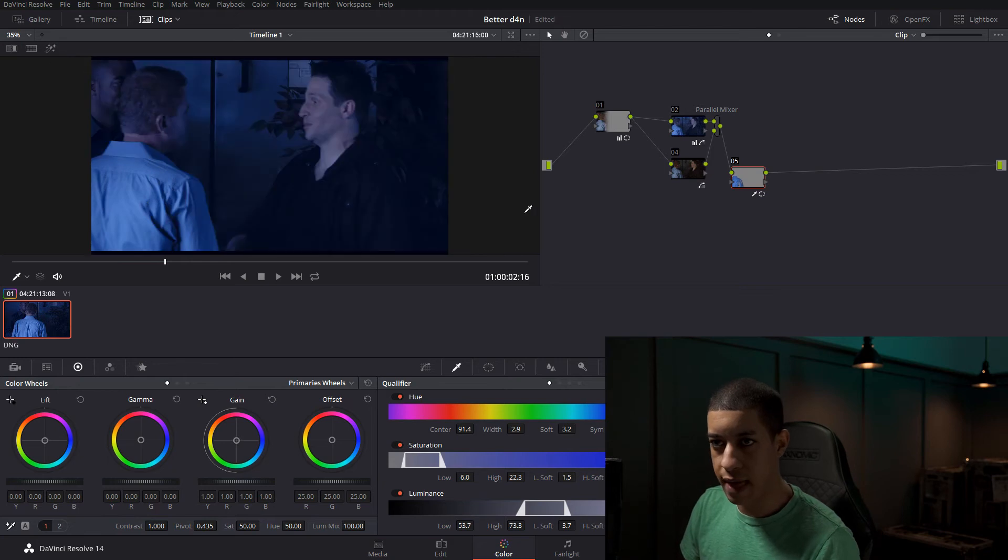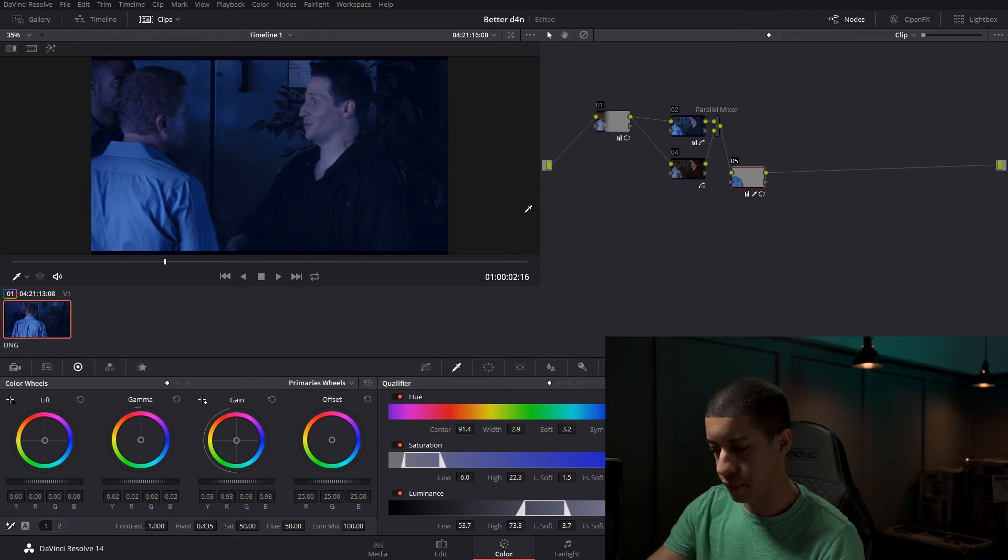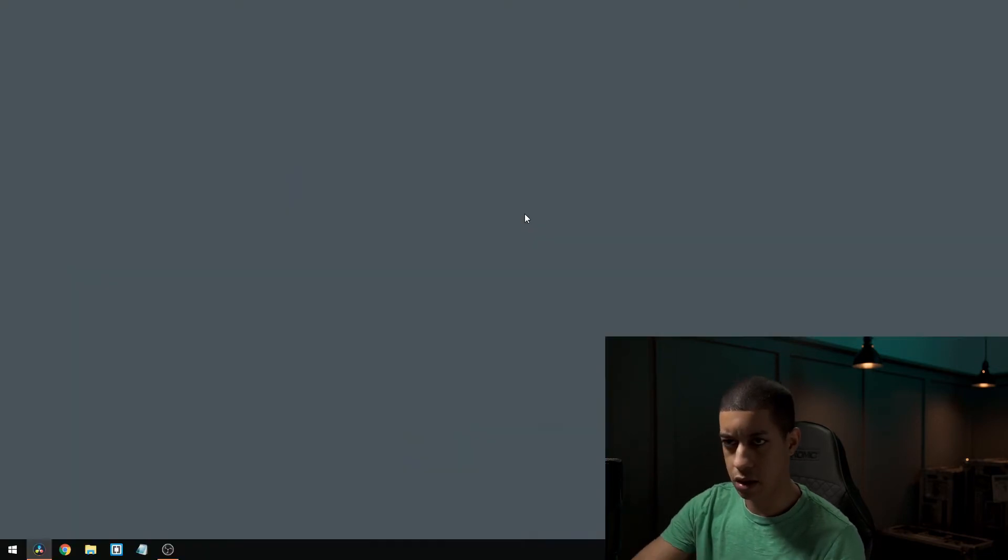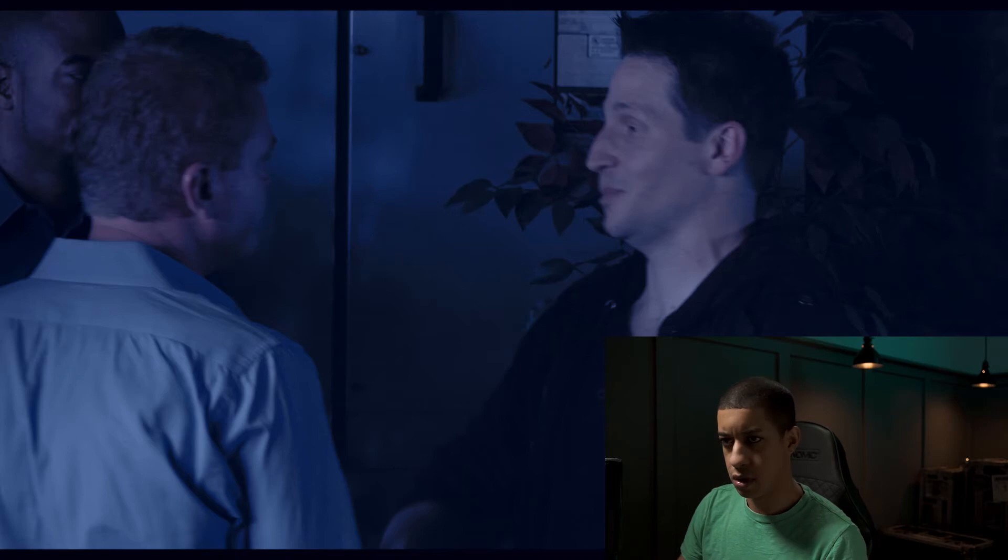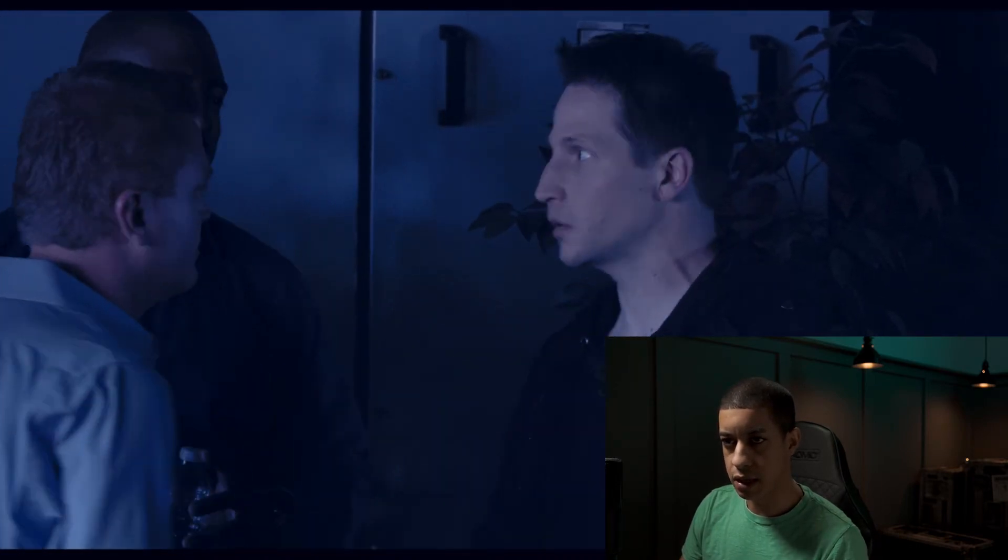Okay. So now we have that. What we're going to do is we're just going to knock that down just a little bit. And we're going to pull back saturation on that shirt. I don't know why I keep saying jacket.